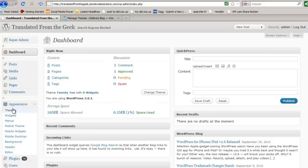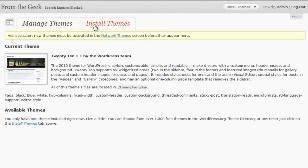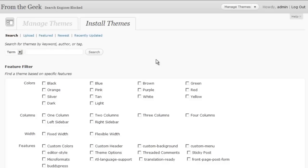Again, go down to Appearance, Themes, and from here you'll be able to manage your installed themes or you can install themes from the WordPress.org directory, themes directory.